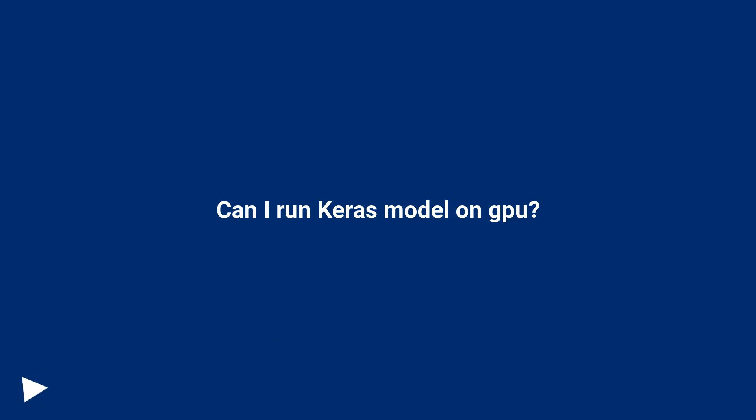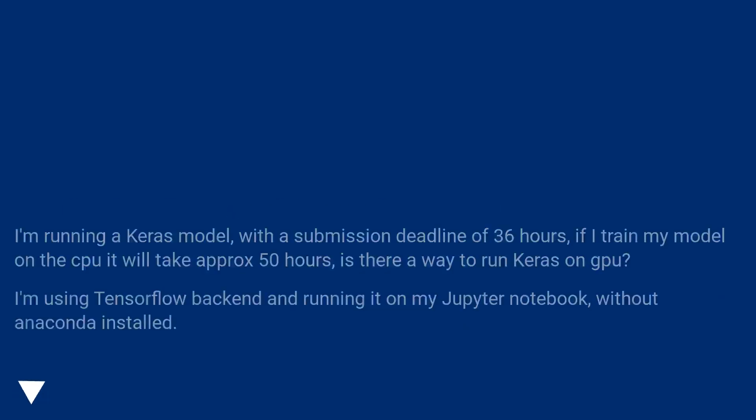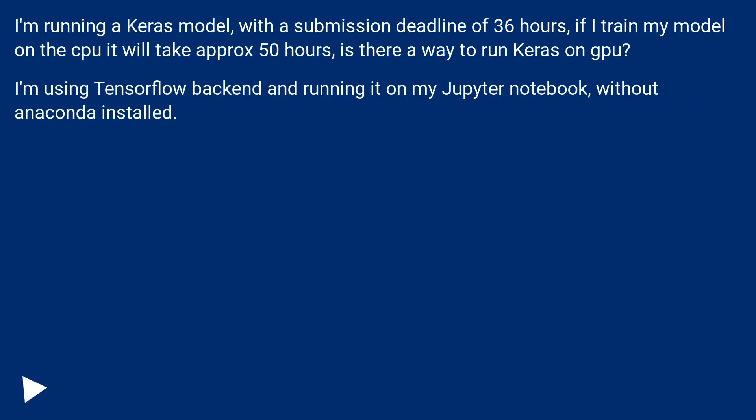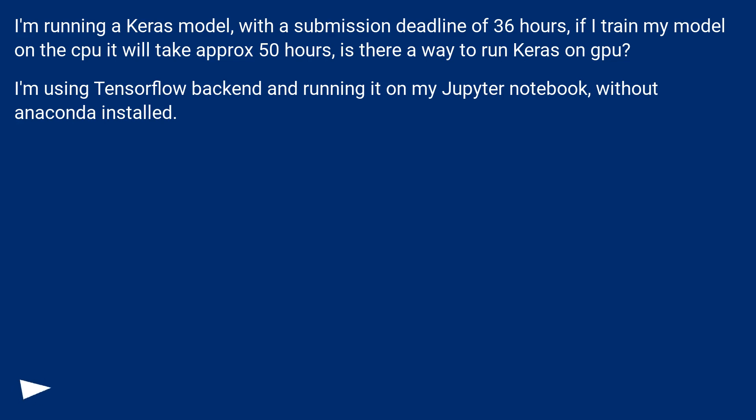Can I run Keras model on GPU? I'm running a Keras model with a submission deadline of 36 hours. If I train my model on the CPU it will take approximately 50 hours. Is there a way to run Keras on GPU? I'm using TensorFlow backend and running it on my Jupyter Notebook without Anaconda installed.